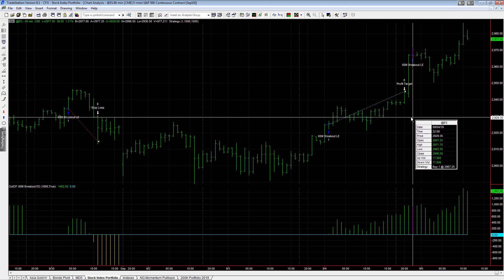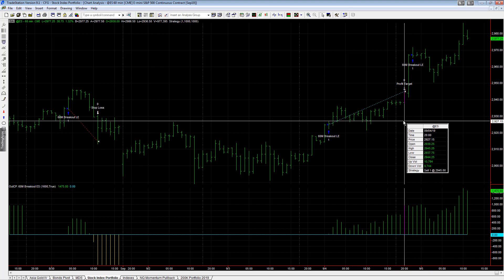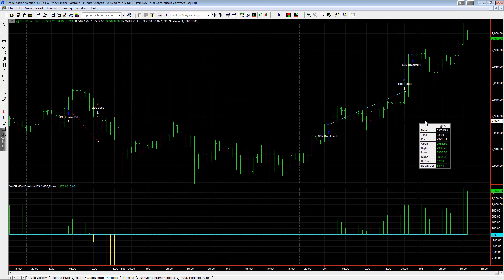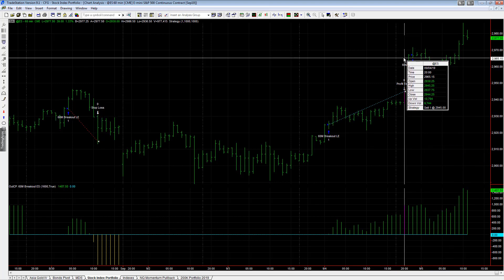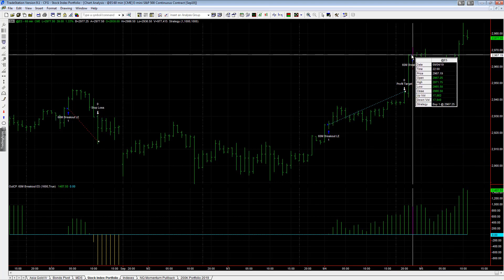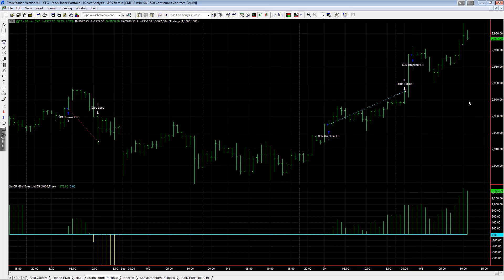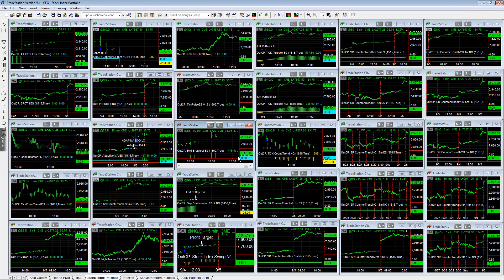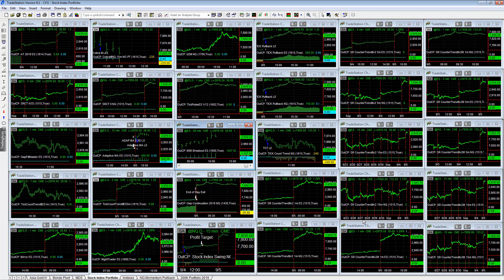Would have been nice to capture more of that move or catch the entry a little sooner, but this one is up on the day, going long on the ES at 2967.25. It's up 10 points currently. Crazy, crazy, crazy price action in the stock indexes.